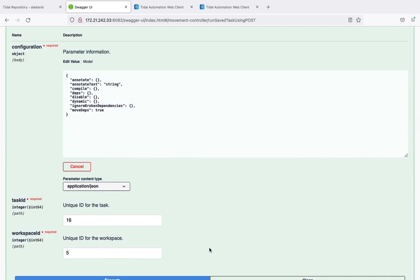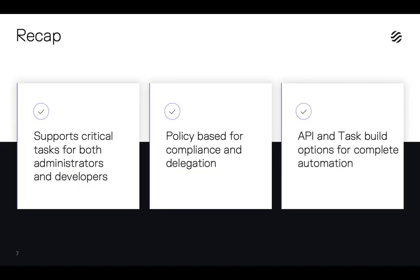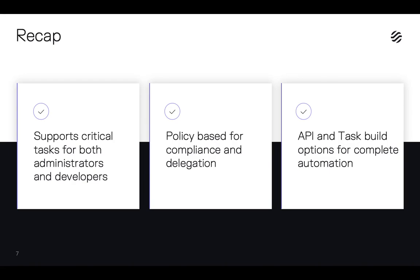So that concludes the demonstration for Tidal Repository. What we've seen in this demo is that Tidal Repository supports critical tasks both for administrators and developers. We've seen that the user workspaces provide access to both repositories and Tidal instances, allowing for a version-controlled single source of truth for all Tidal objects and instances. This enables Tidal object builds to be pulled and pushed as they are promoted from or reverted between development and production. Security and policy rules ensure that access to Tidal instances can be closely controlled to ensure self-service and delegation with compliance.